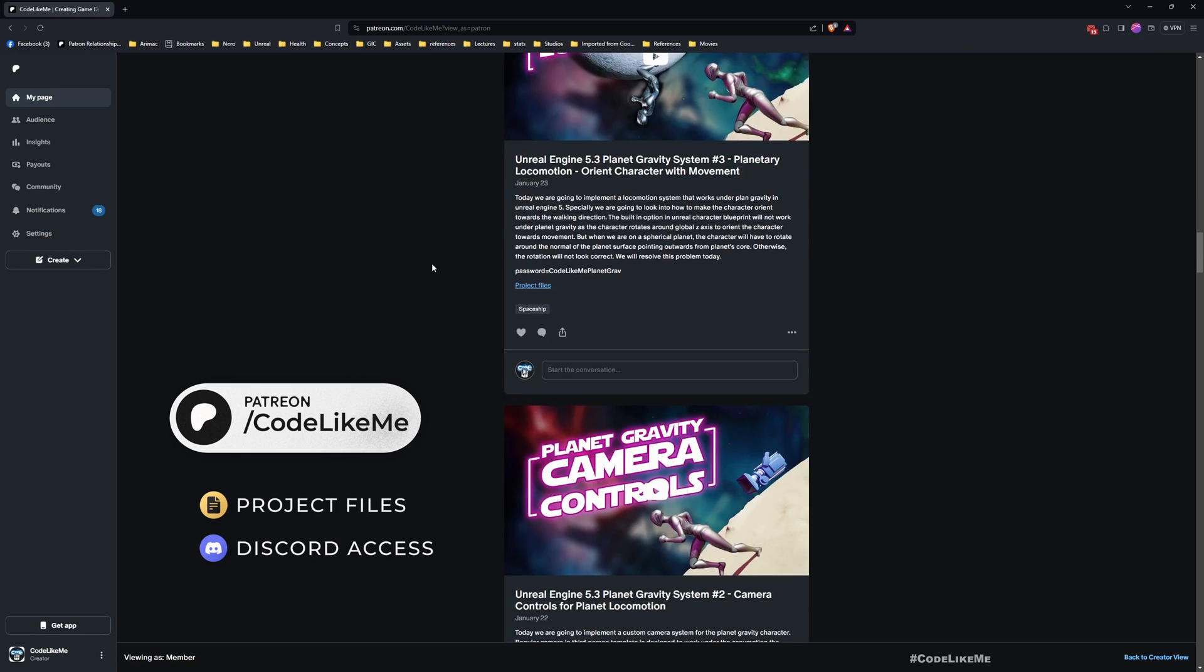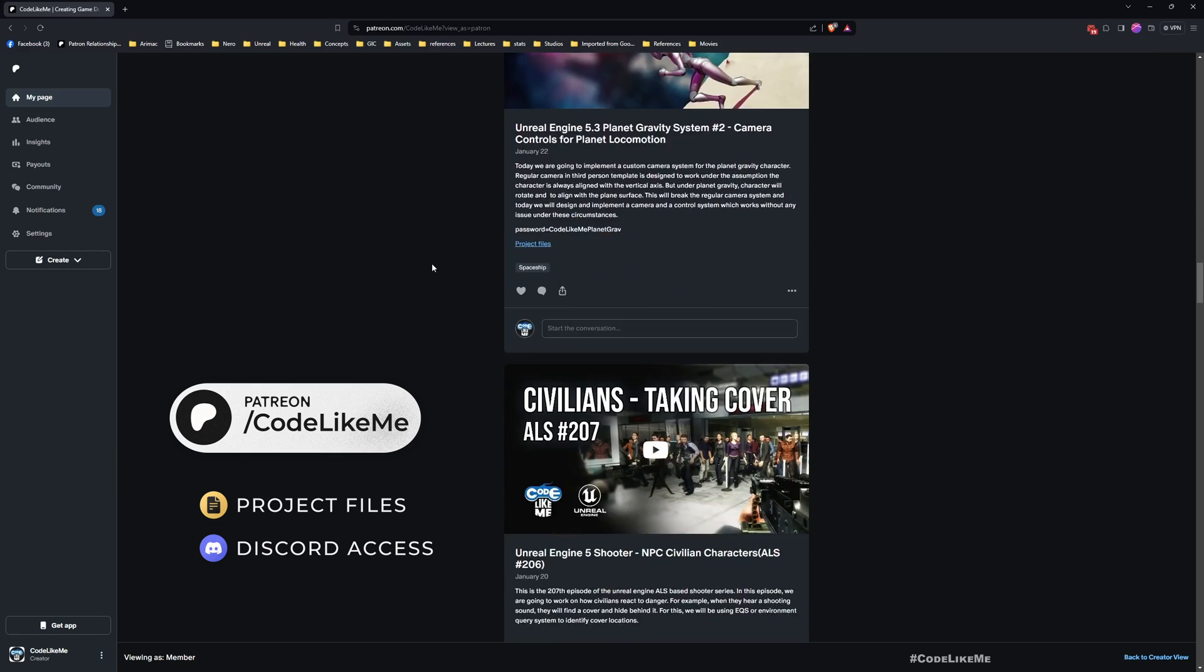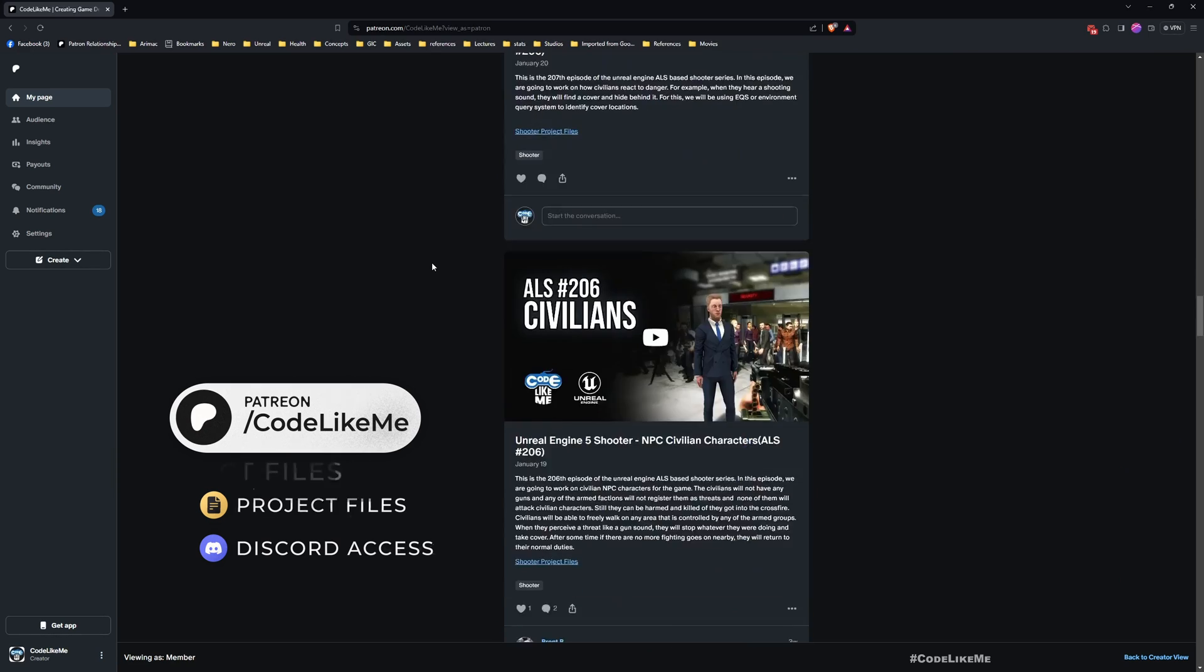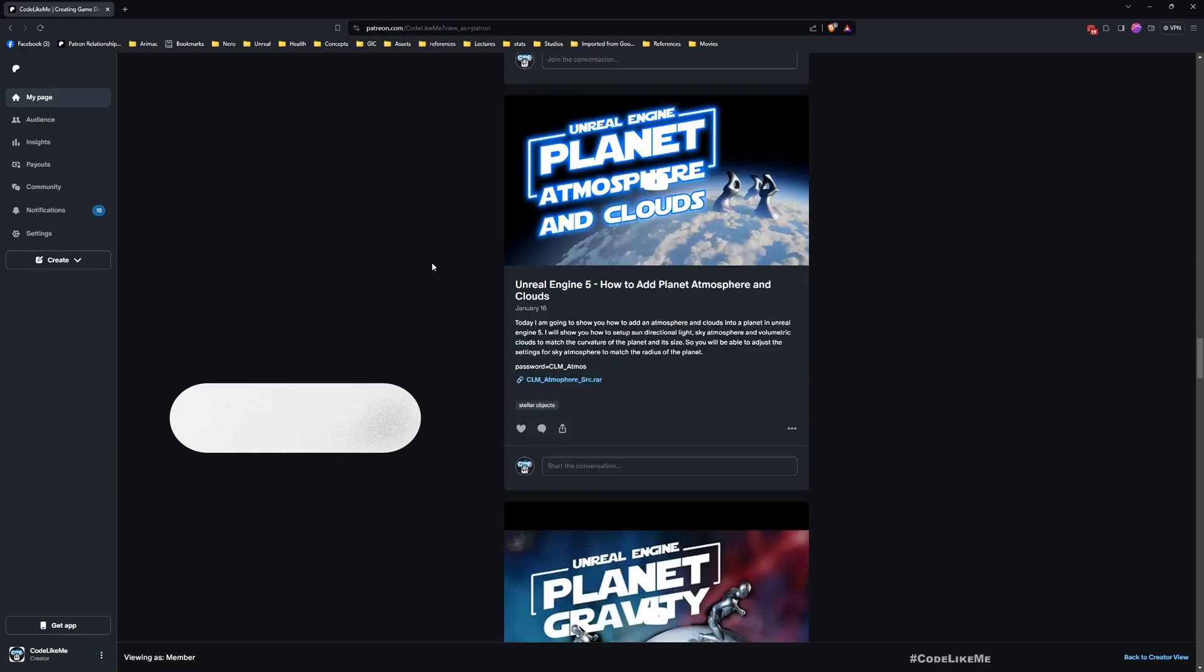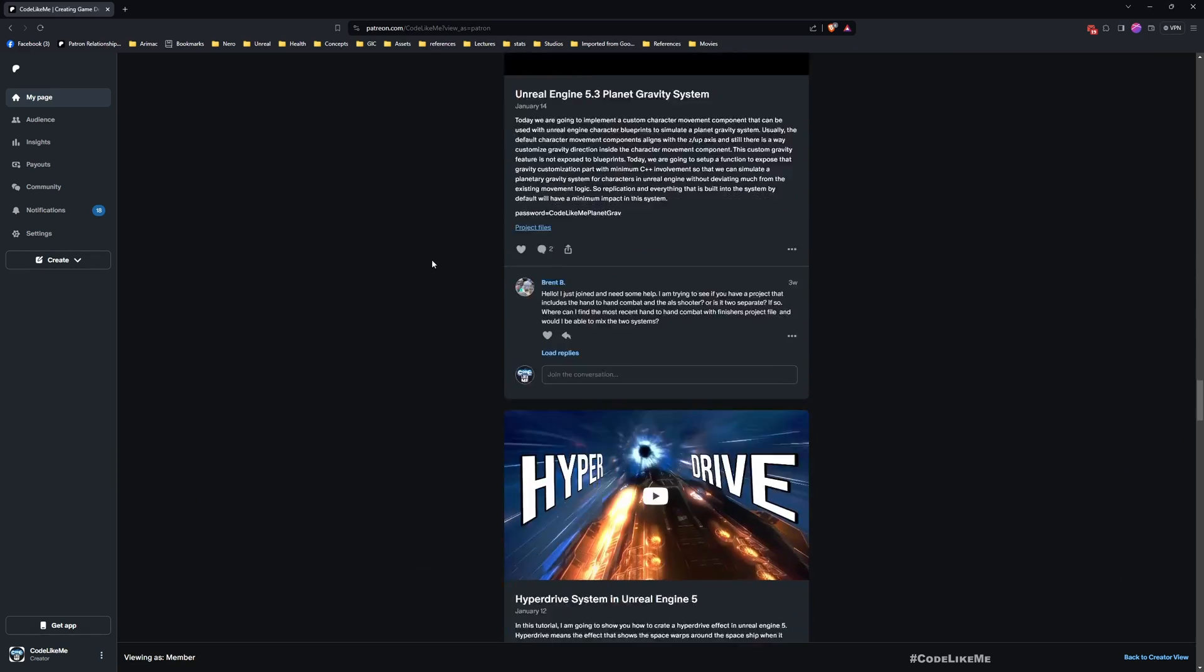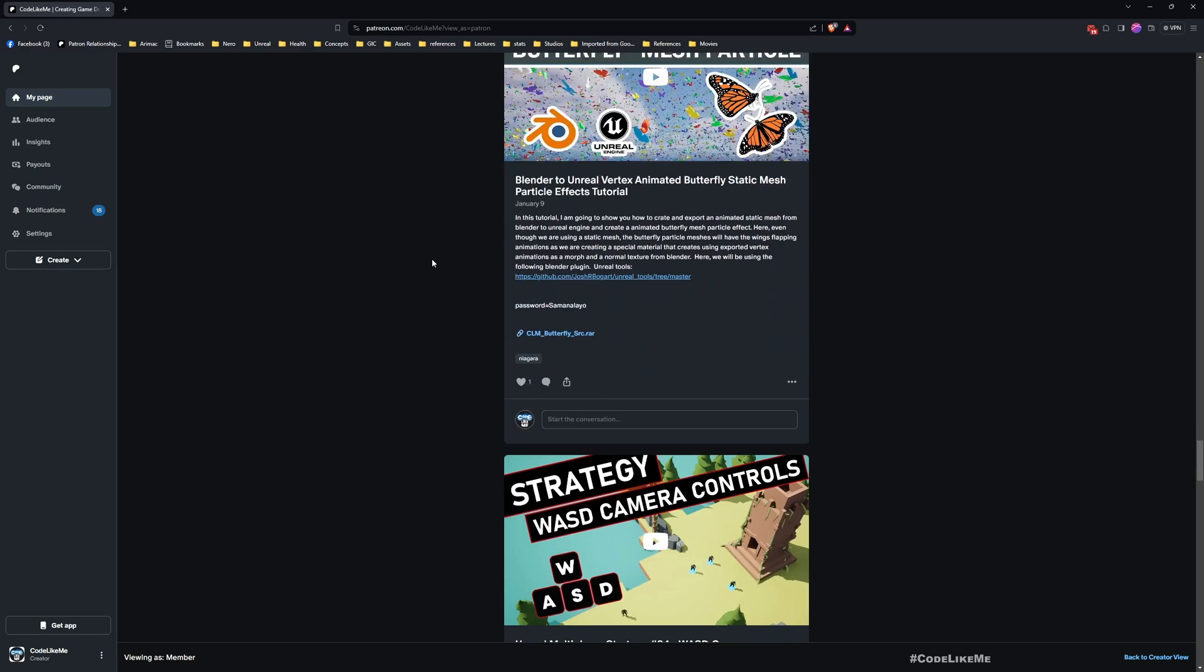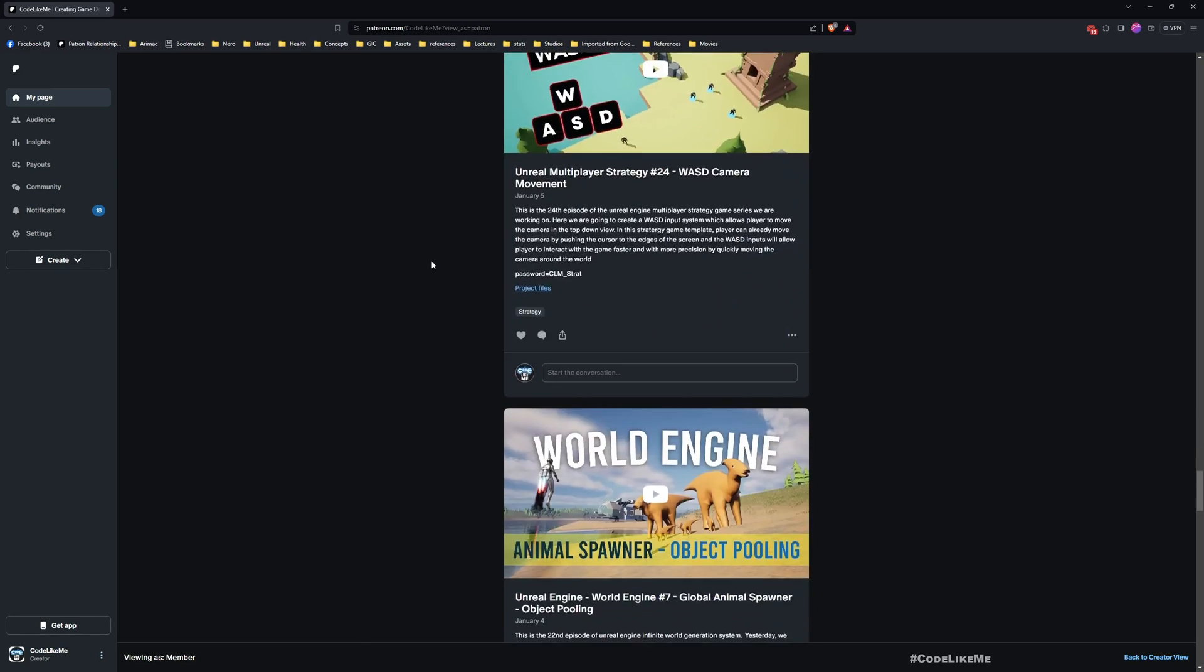That's all I wanted to do for today. Thanks for watching. As always, updated project files will be available for download in the Patreon page. Link would be in the description below. See you in another episode, goodbye.